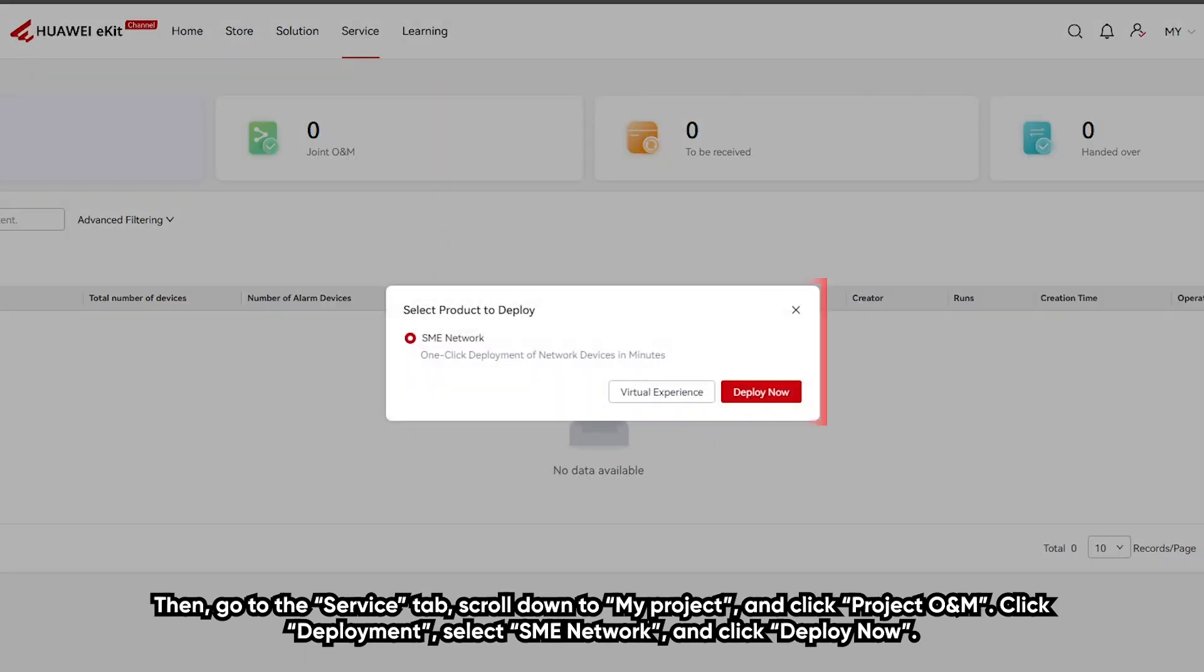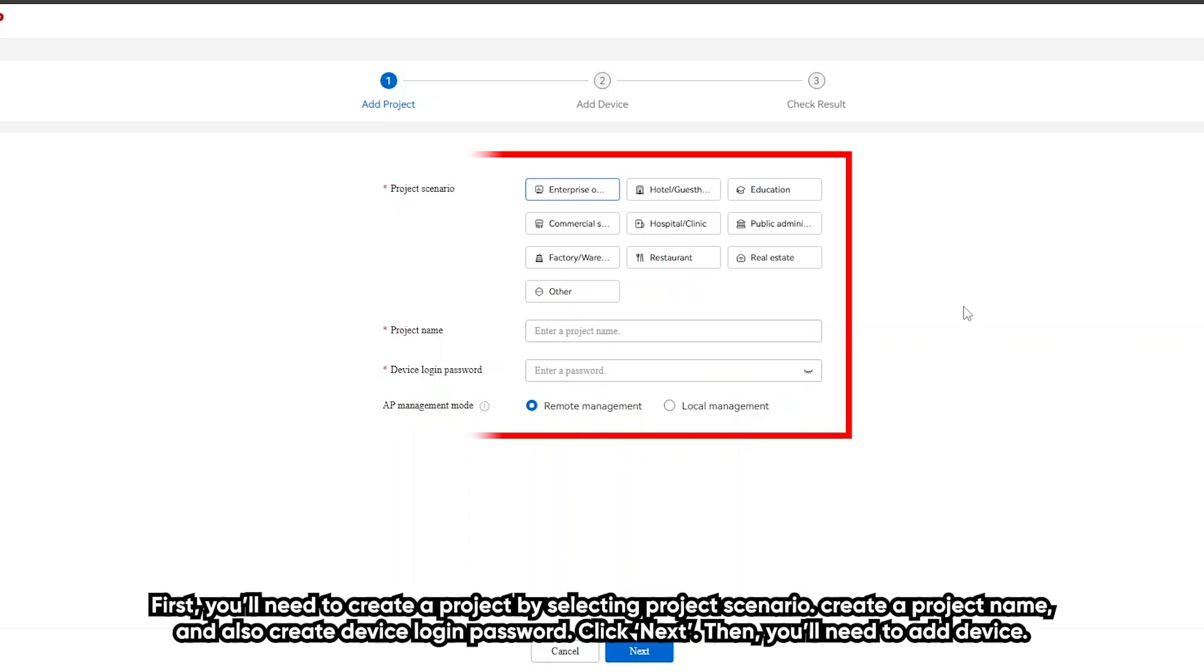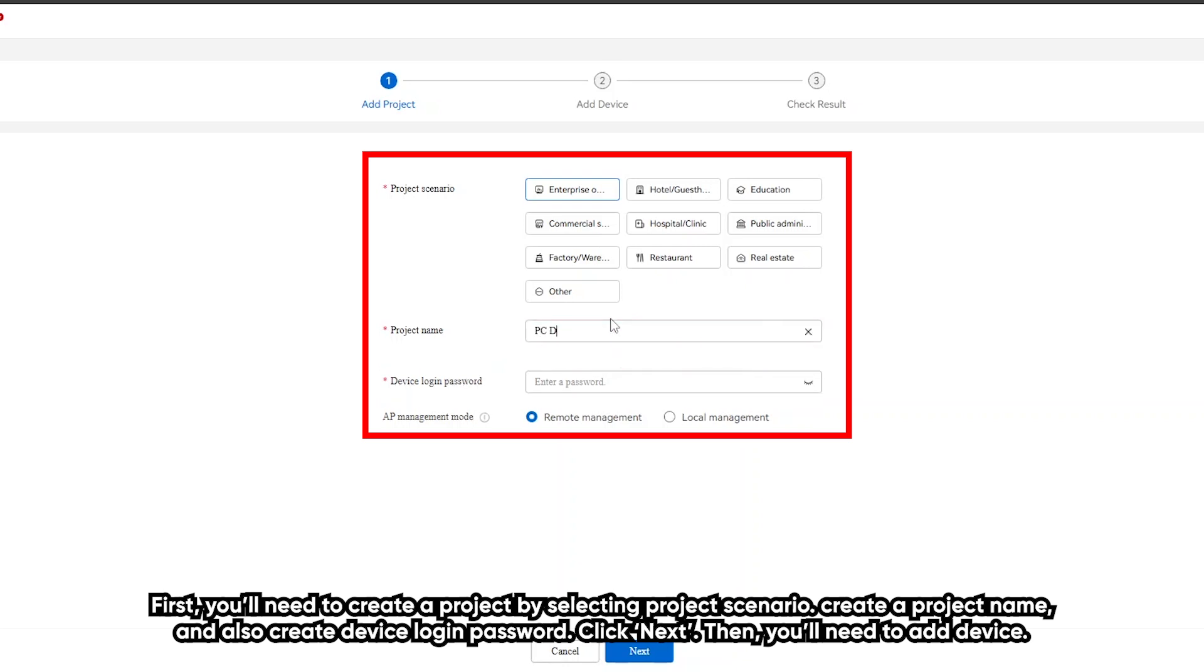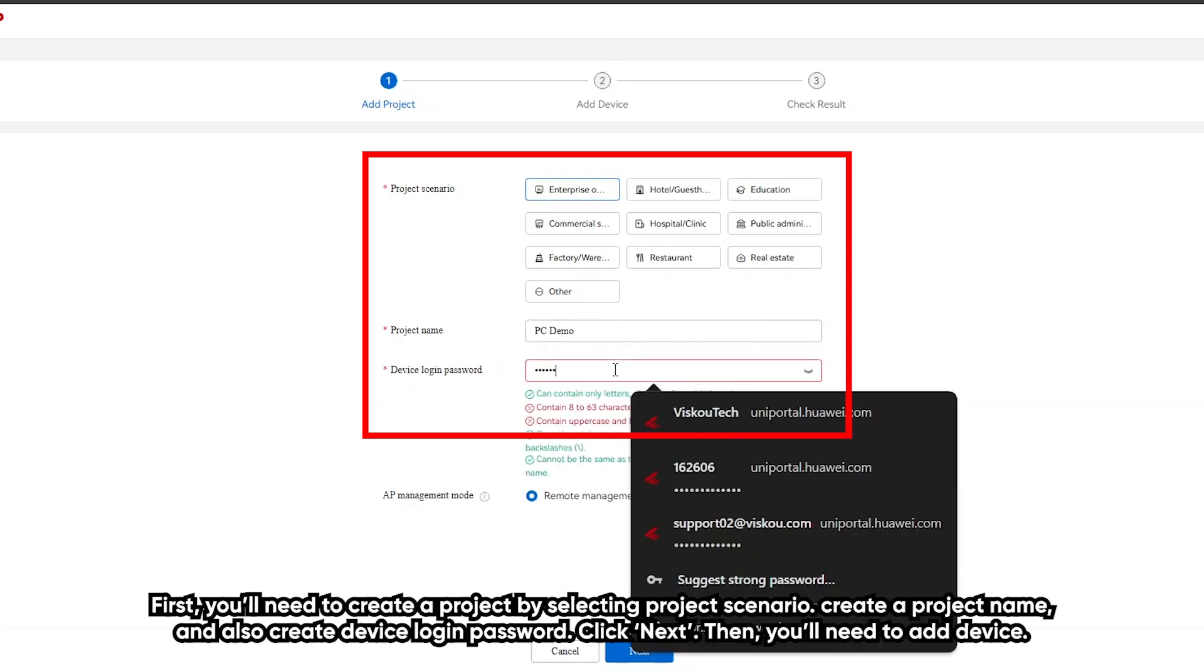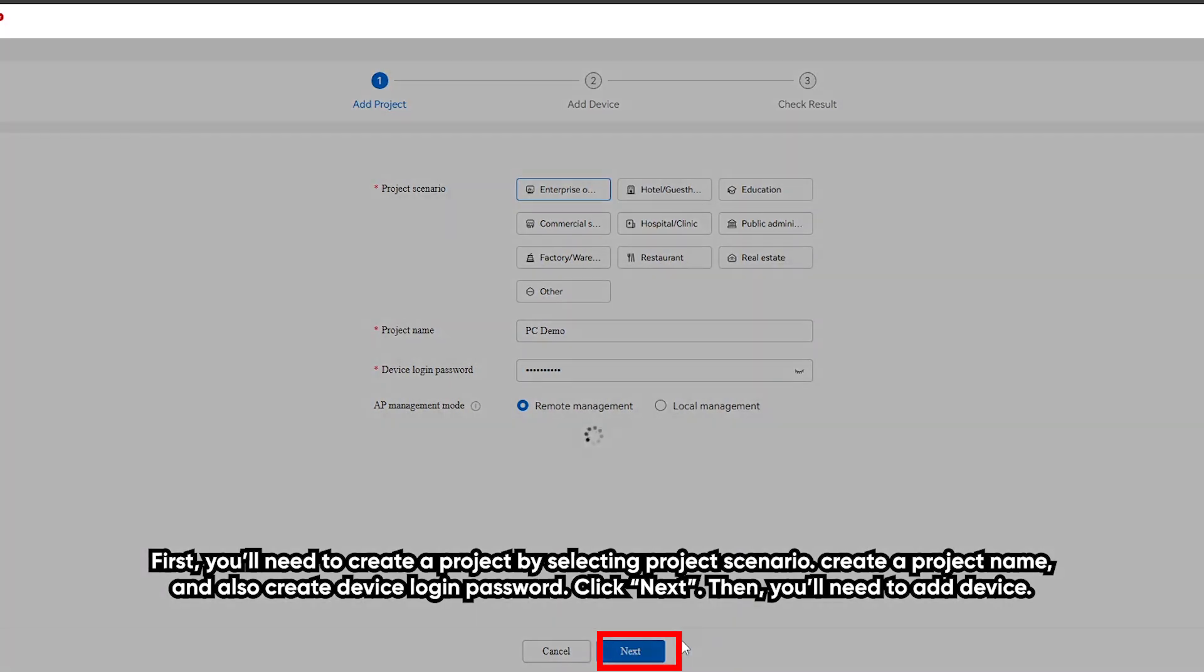Select SME network and click deploy now. First, you will need to create a project by selecting project scenario, create the project name, and also create device login password. Click next.